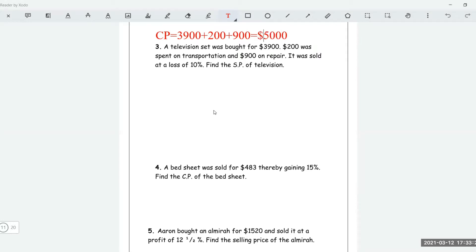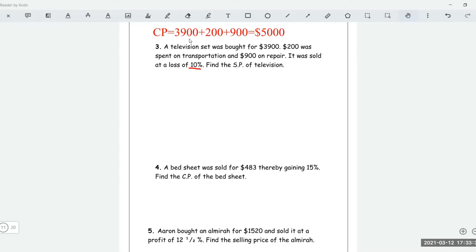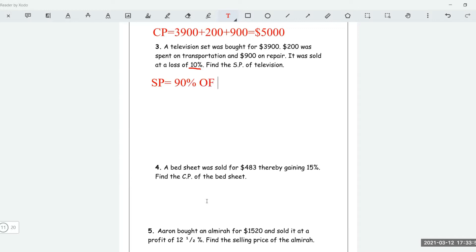It was sold at a ten percent loss. If it is sold at a ten percent loss, that means it was sold at ninety percent of its cost price. So the selling price is equal to ninety percent of the total cost price.